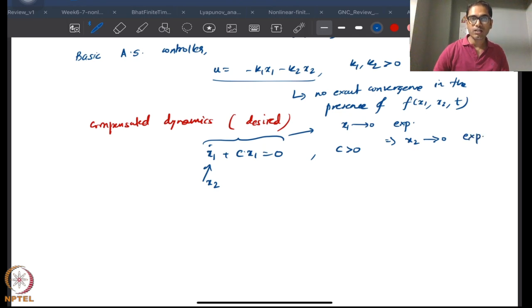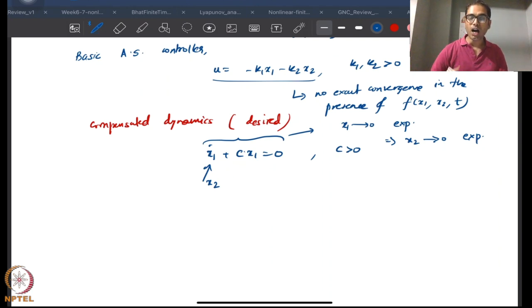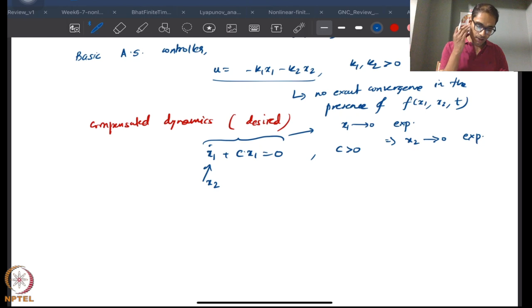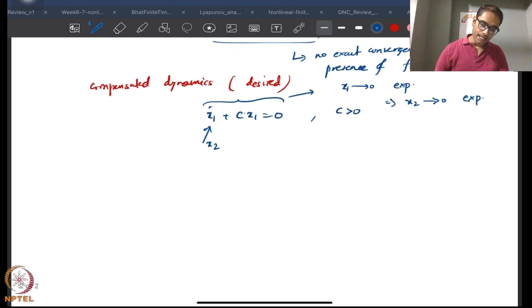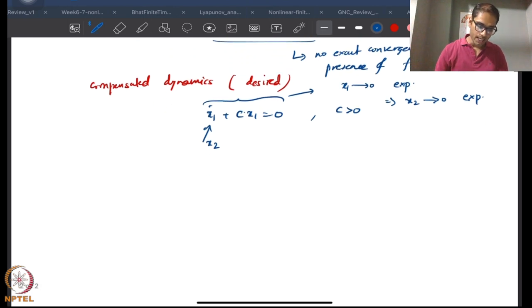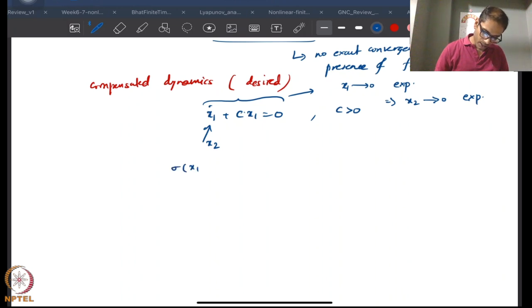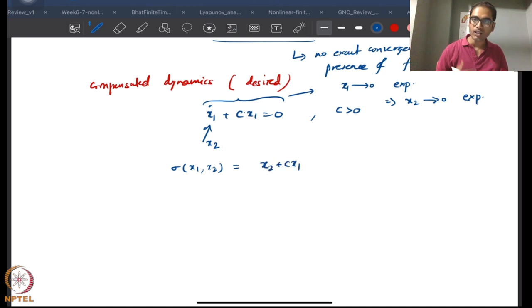If you are able to follow this dynamics even in the presence of disturbance f, this guarantees asymptotic convergence of both states x1 and x2. We call this function σ(x1, x2), and you can see it is a function of all the states — both states in this case.